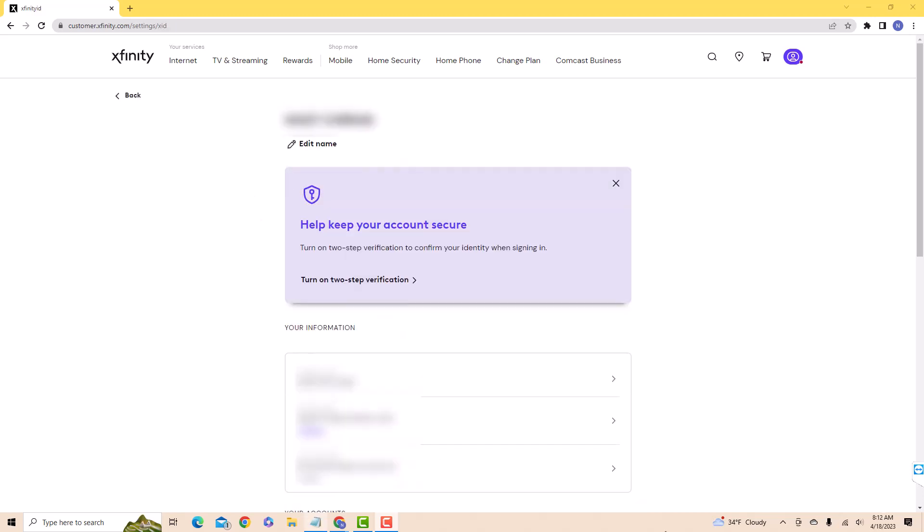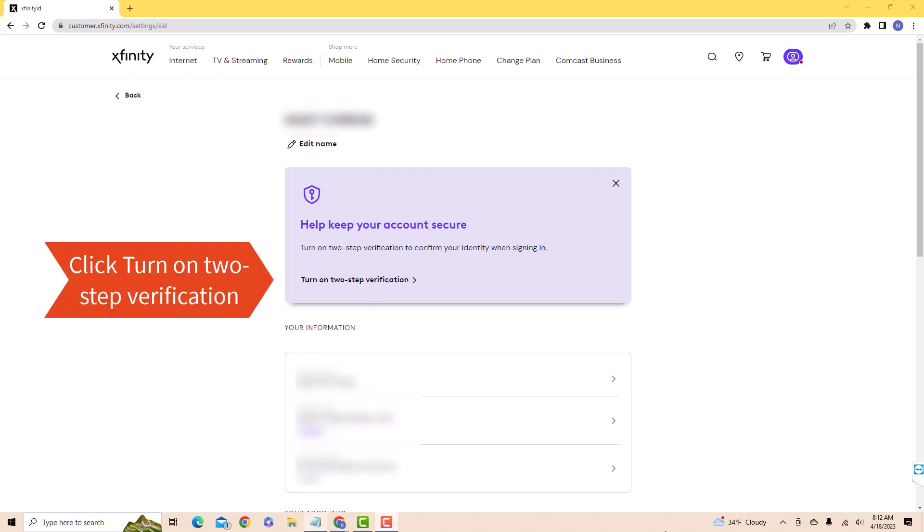Here, you'll see a banner about two-step verification. To proceed, click on Turn On Two-Step Verification.